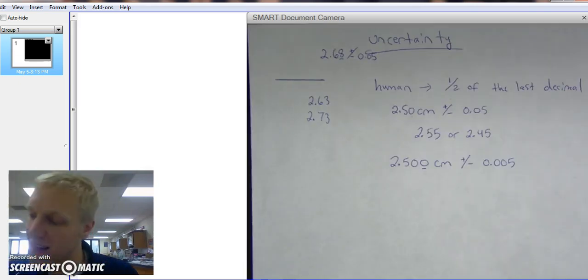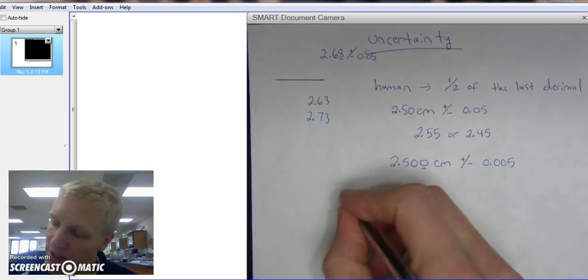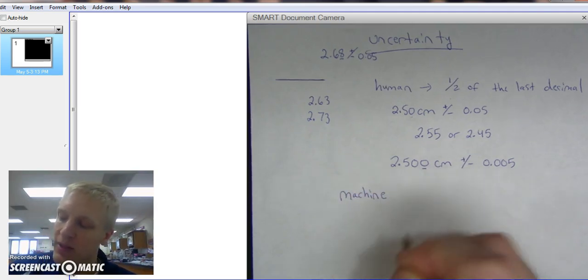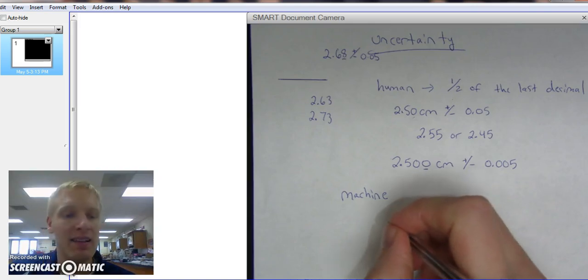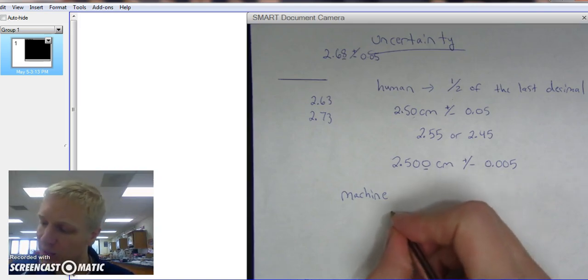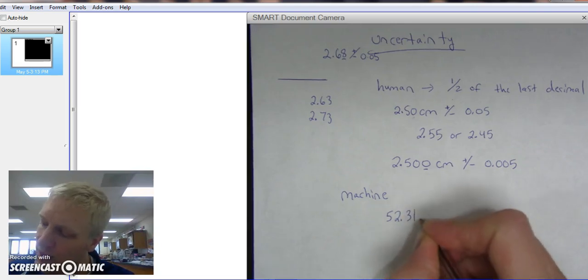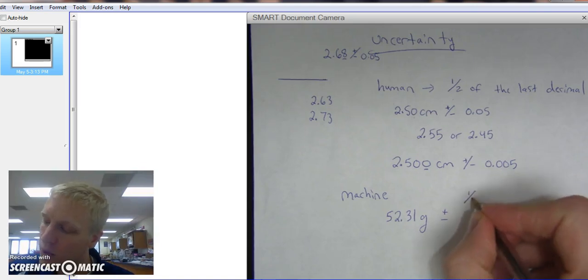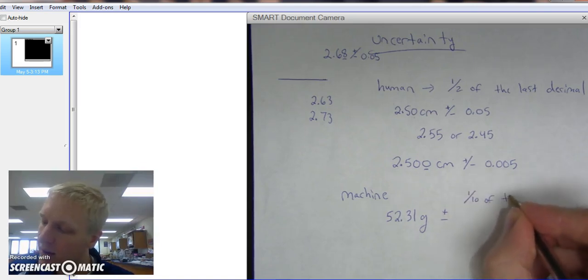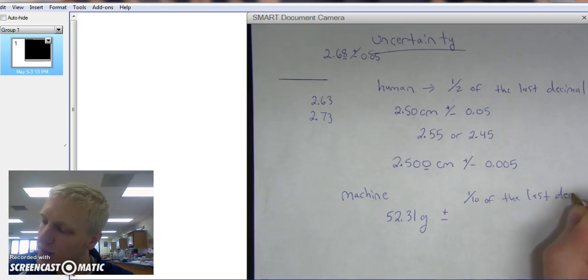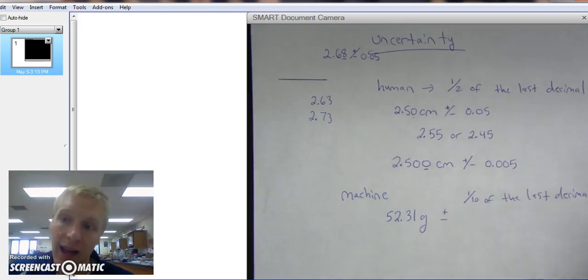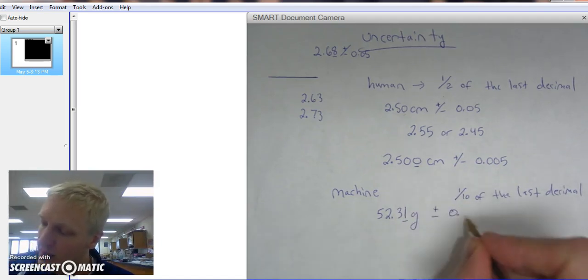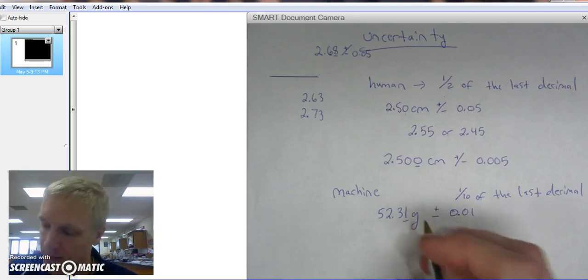Alright. Last but not least, we're going to be going over machine uncertainty. So this is something like a balance. Let's say it's like the ones in the classroom and they go to two decimals. And we measure 52.31 grams. The uncertainty is always going to be one-tenth of the last decimal, whereas human uncertainty was one-half of the last decimal. So that means I'm going to have 0.01 because that's one-tenth of the last decimal being the second decimal.